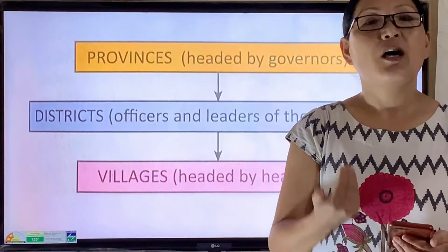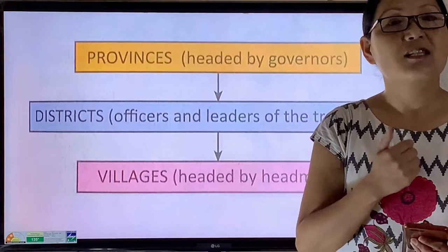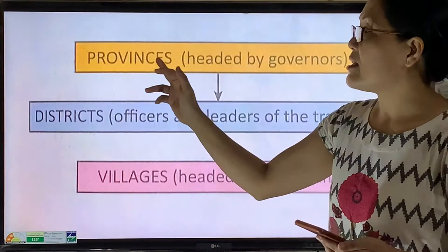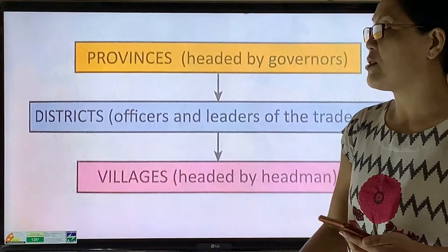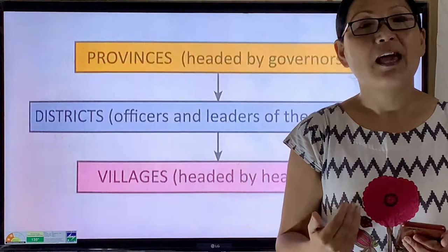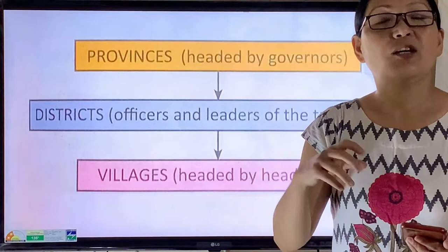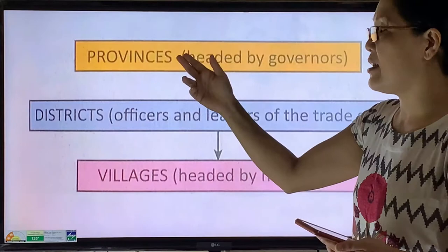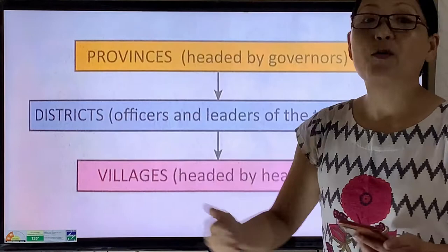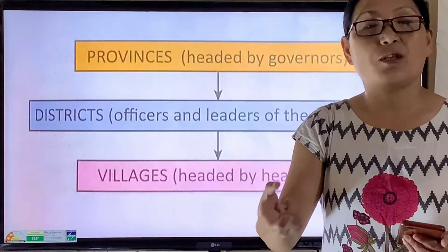The Gupta rulers were able administrators. The king was the head of the administrative system and the empire was divided at three different levels: number one, provinces; number two, districts; number three, villages. The provinces were looked after by the princes of the royal family, who were often appointed as governors, and they were assisted by a group of officials called Kumara Matyas.